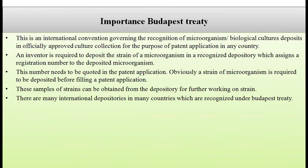The Budapest Treaty is an international convention which governs recognition of microorganism and biological culture deposits in officially approved culture collections for the purpose of patent applications in any country. Any inventor — a scientist or researcher — is required to deposit the strain of microorganism in a recognized depository, which assigns a registration number, just like a bank assigns an account number. This registration number must be quoted in the patent application. The strain must be deposited before filing the patent application, and samples can be obtained from any depository for further work.